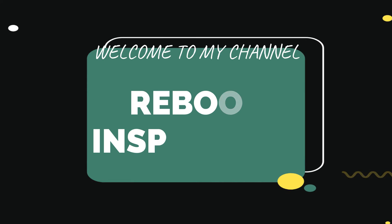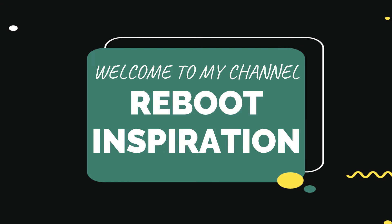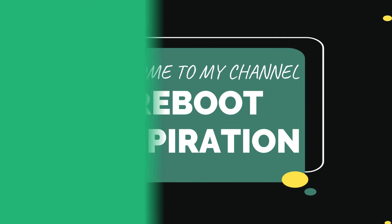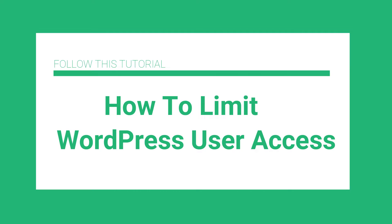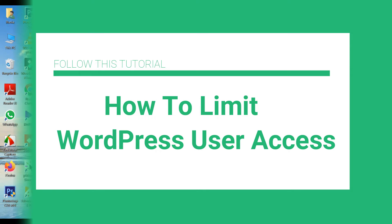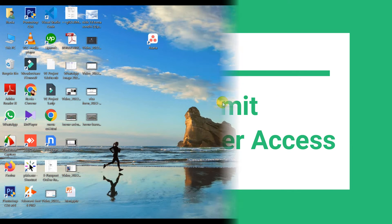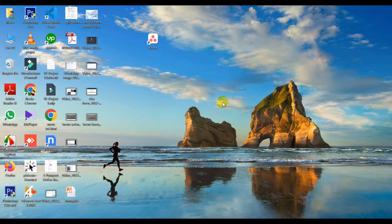Hello and Assalamualaikum, welcome to another video. In today's video I will guide you how you can provide a user limited access inside your WordPress website. For example, if you created a new admin user but you want that the new user should not be able to change your website theme or install any new plugin.